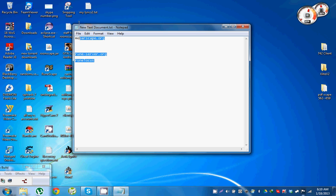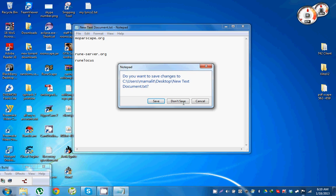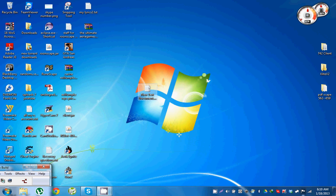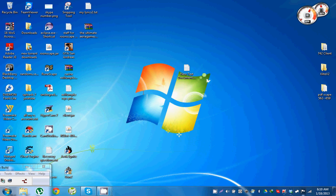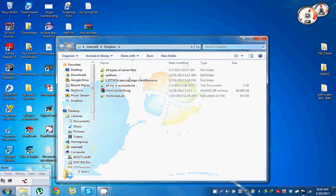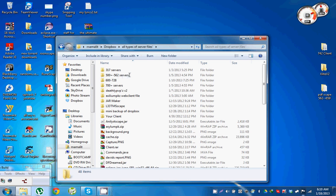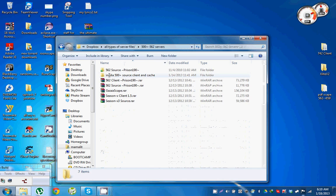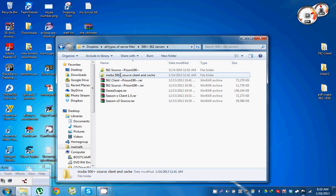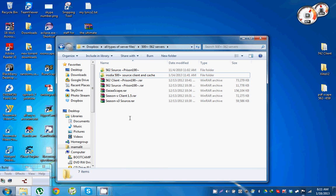Let's just pick out a source from the list, just any random, pretty much anything will do. Let's just say for example Insidia.